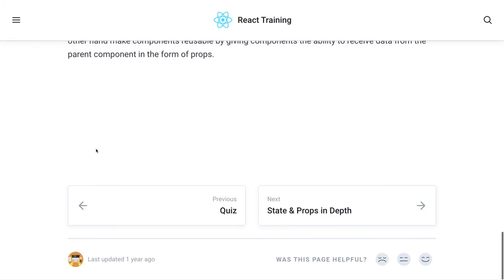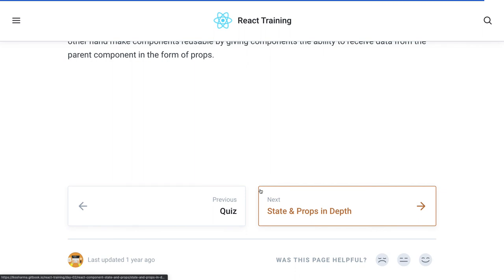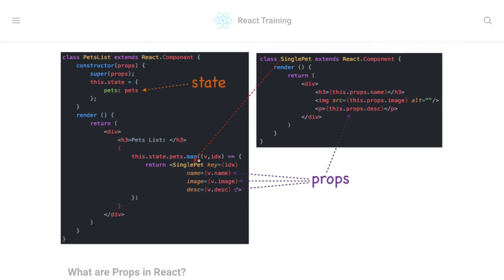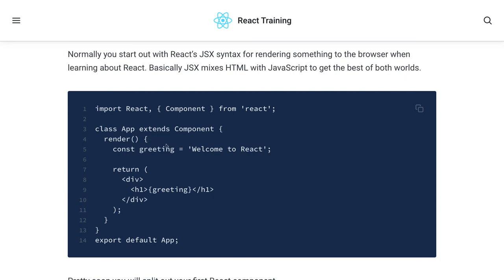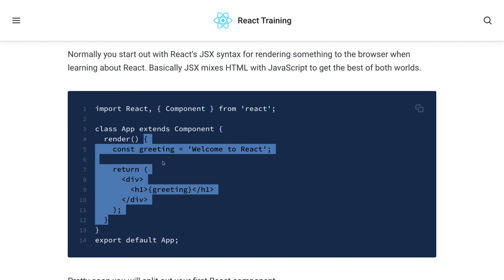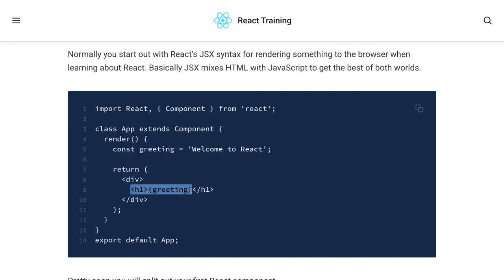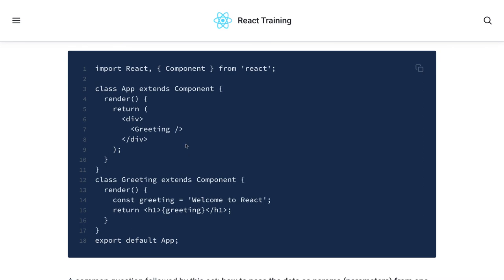We've already written the Todo application and enhanced it, so we know a lot about state and props. State is initialized in the class-based component — either in the constructor or as a class field with state equal to an empty object. In the render function, which is a vanilla JavaScript function, you can do any calculations and return something. Here we see the example of a parent-child component: App renders the Greeting component, which is the child component.